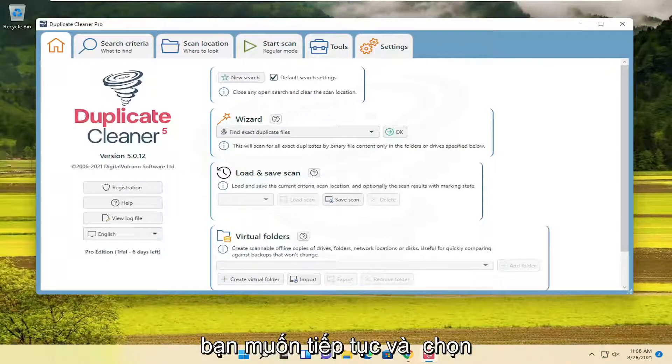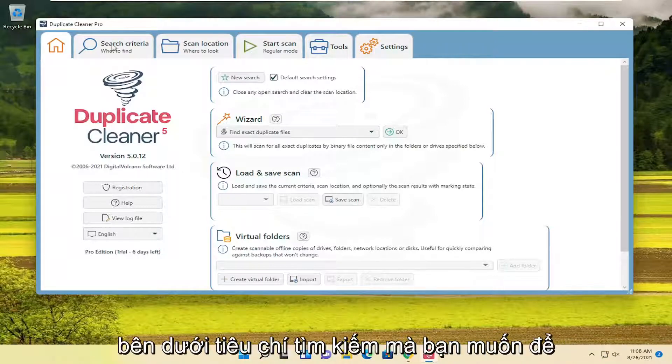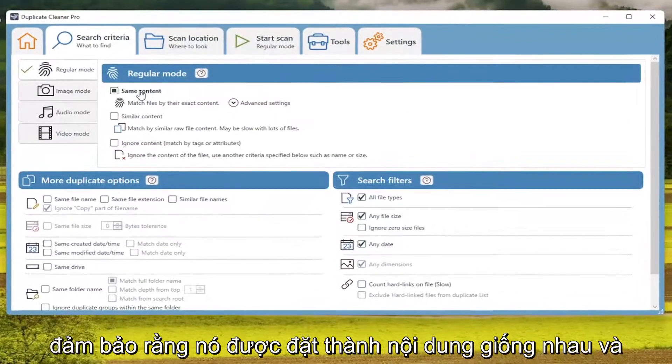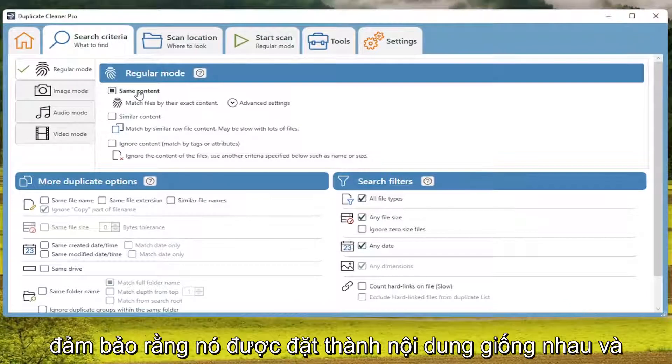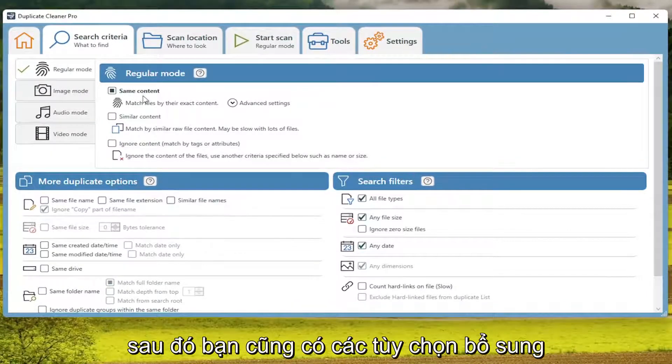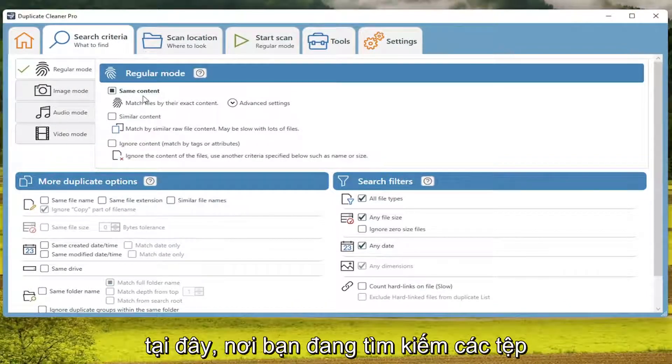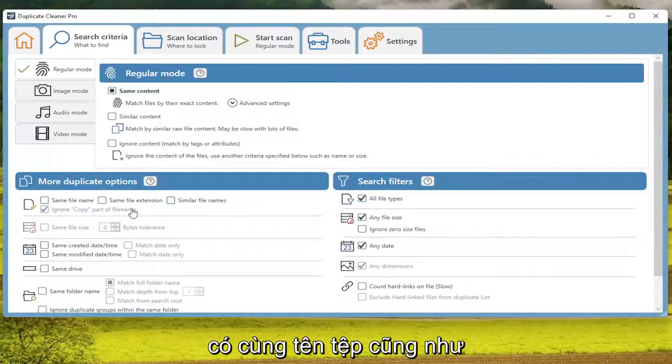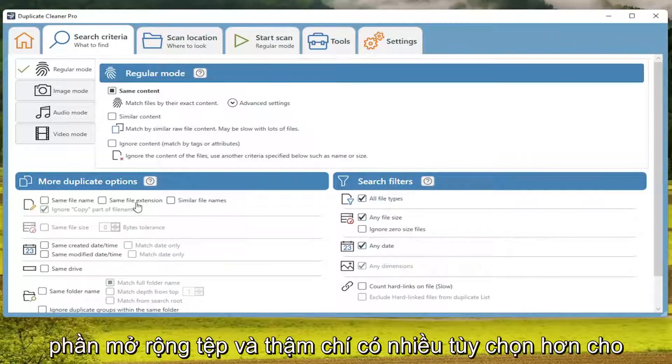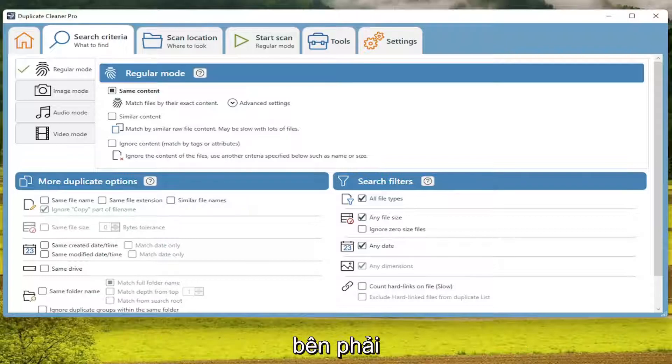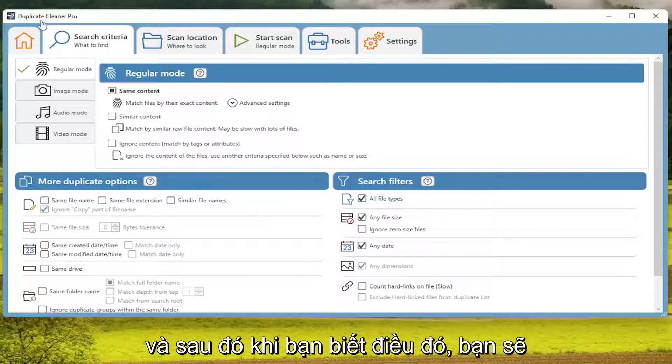You want to go ahead and select underneath Search Criteria. You want to make sure it's set to Same Content. And then you also have additional options here where you're looking for files that have the same file name, as well as File Extension. And you even have more options for search filters here as well over here on the right. And then once done with that...